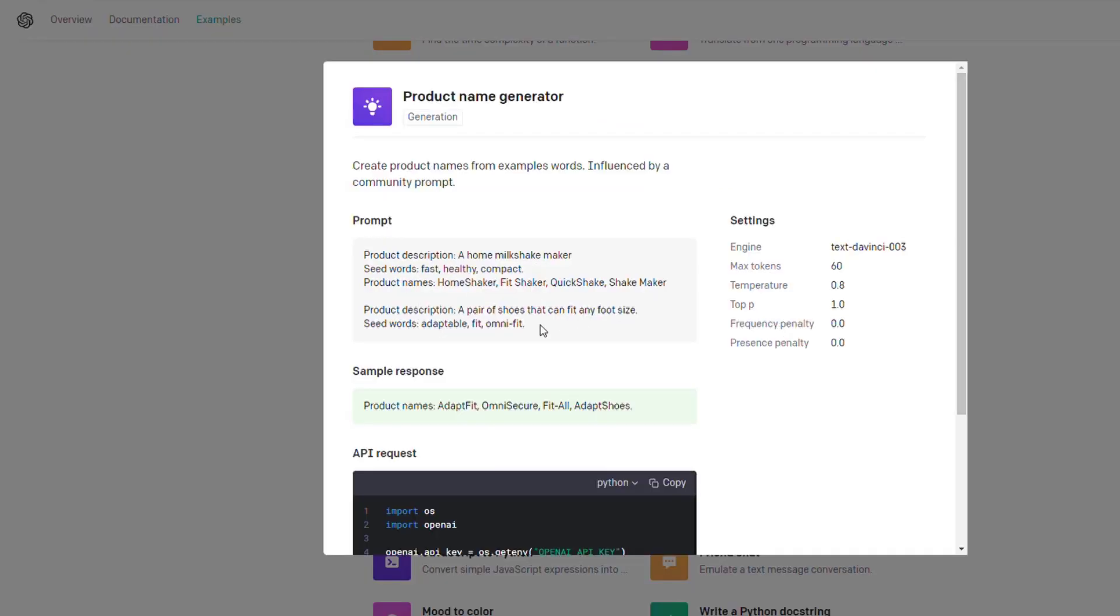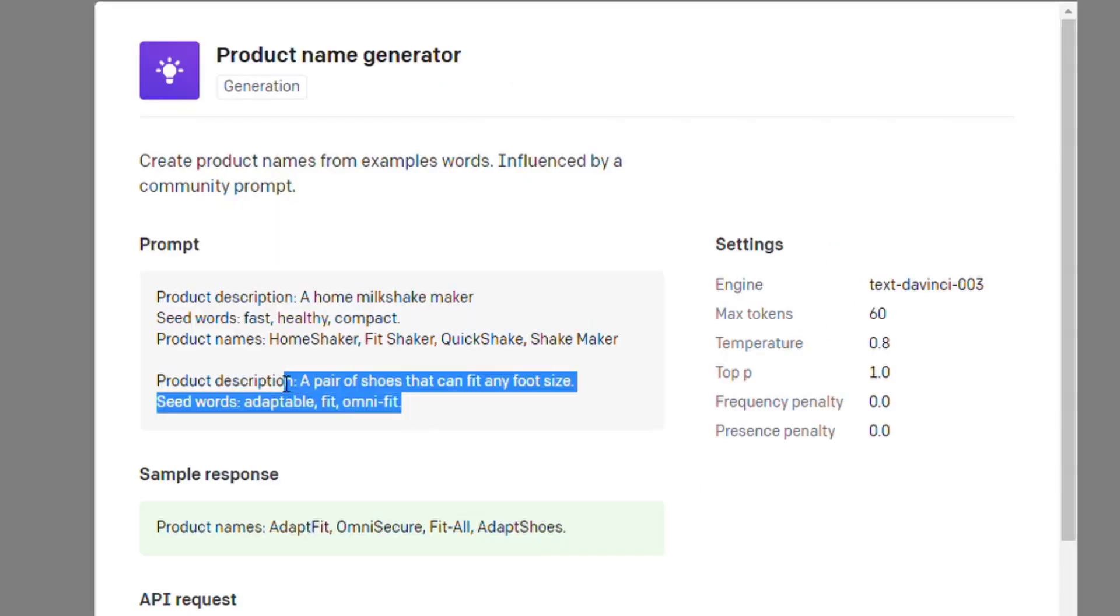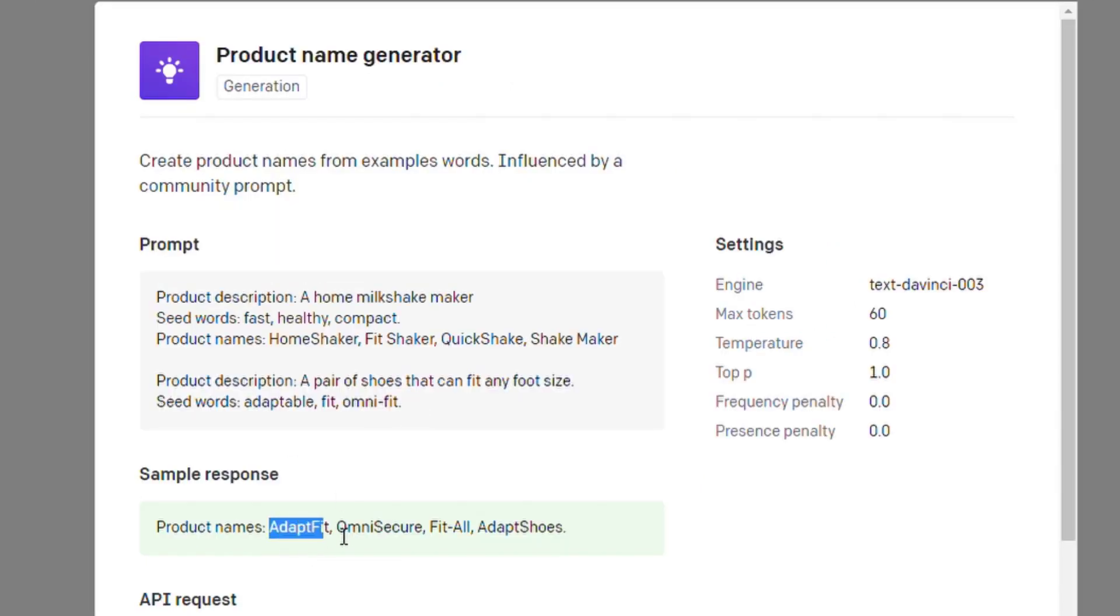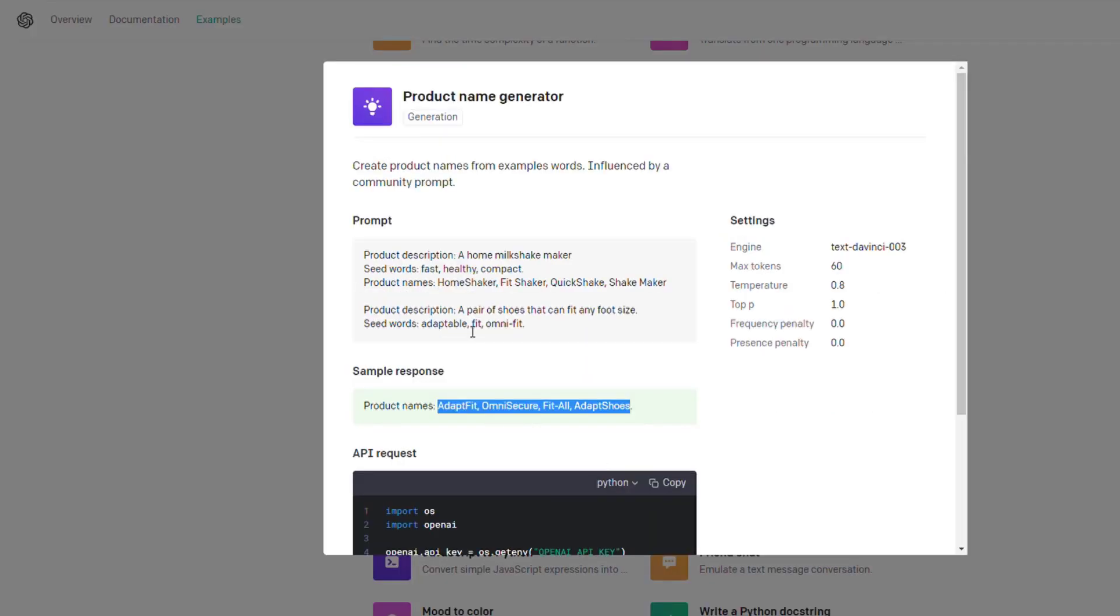Here's a product name generator where you put in a description and it will output a name that might be used for it. Adapt Fit Omni Secure, where you put in some general keywords and it will output a product name.